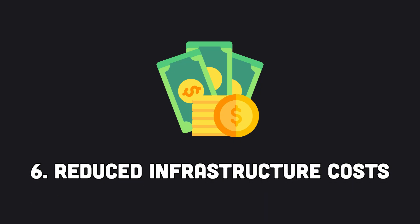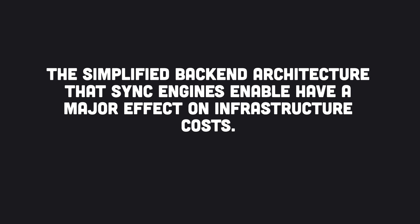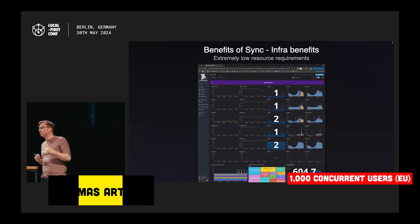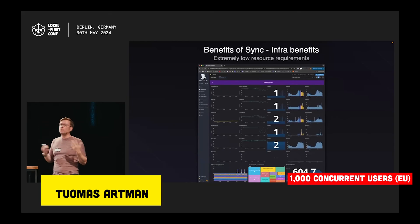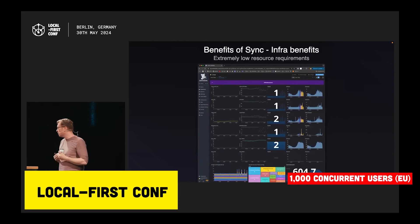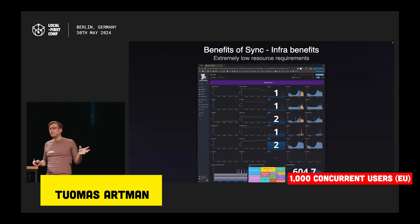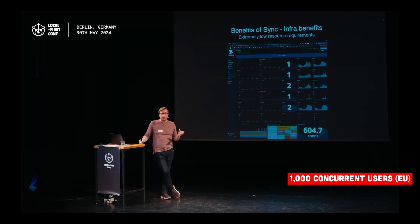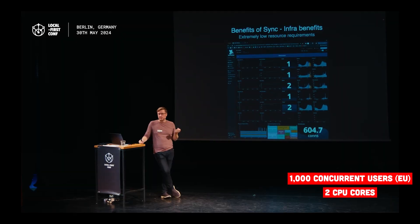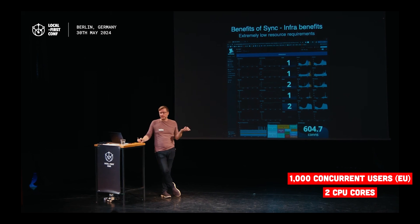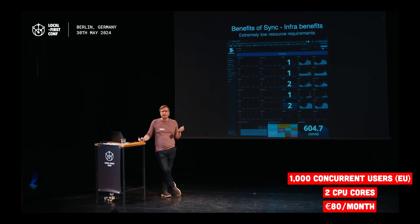Six, reduced infrastructure costs. The simplified back-end architecture that sync engines enable have a major effect on infrastructure costs. Here's the picture given by Linear. So a thousand concurrent users, which is approximately 10,000 users in total, could run all of Linear with effectively just two CPU cores in Europe, which costs you maybe 80 bucks a month.